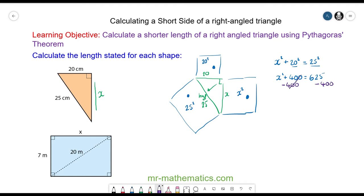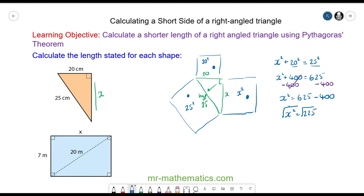These will cancel and we're left with x squared will equal 225. We can square root both sides — the square and the square root will cancel — so we're left with x is equal to the square root of 225, which is 15. So we know this length is equal to 15 centimeters.